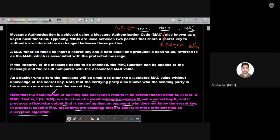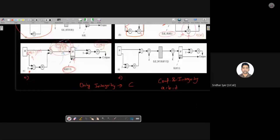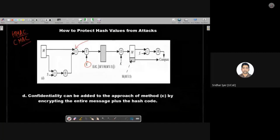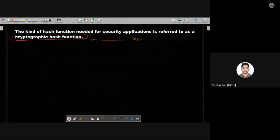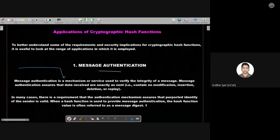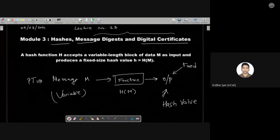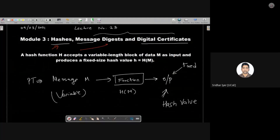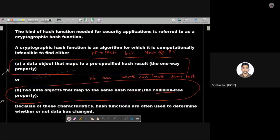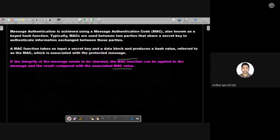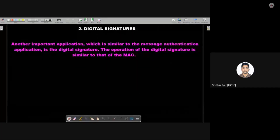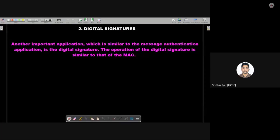This completes message authentication code — the first application of hash functions. The second application is digital signatures. We have seen hashes; in the next lecture we will see two algorithms: Message Digest 5 (MD5) and Secure Hash Algorithm 1 (SHA-1). Today we are going to start with digital signatures, which is the second application of hashes.